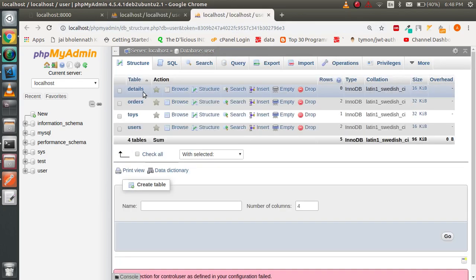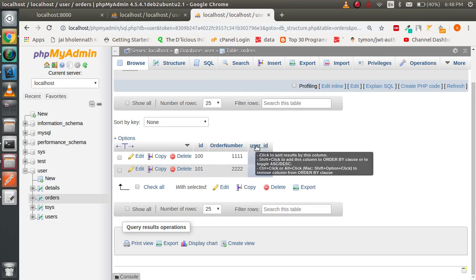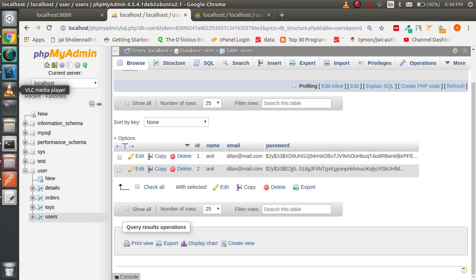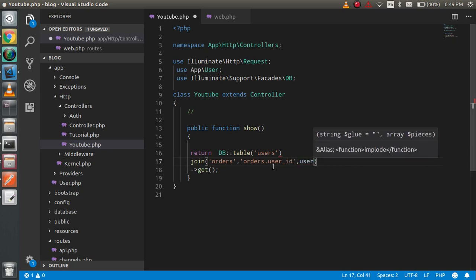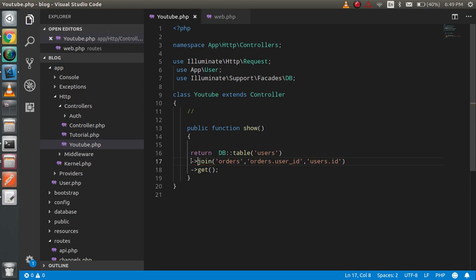I'm going to open one more table which is the orders table. It has two records and the common thing is the user_id, which belongs to the id of the users table. I'm going to apply the join on the orders table. The second parameter is orders.user_id and it belongs to users.id.